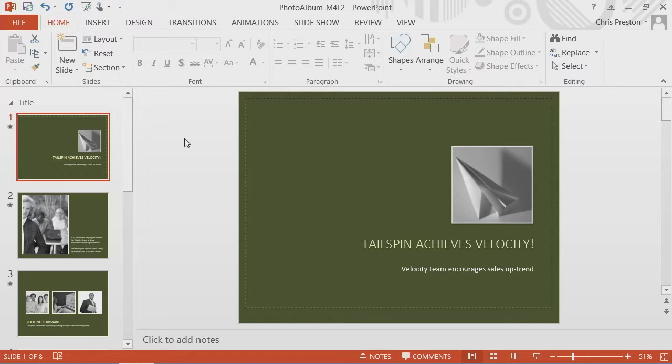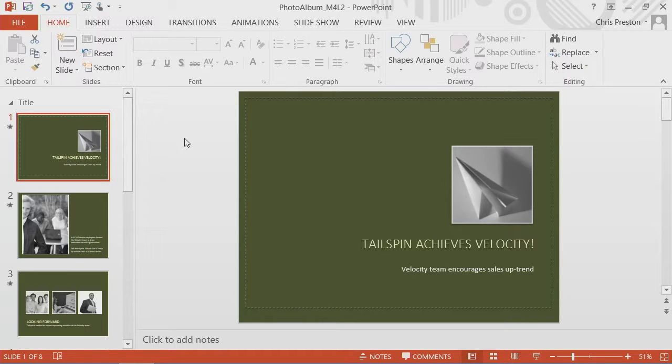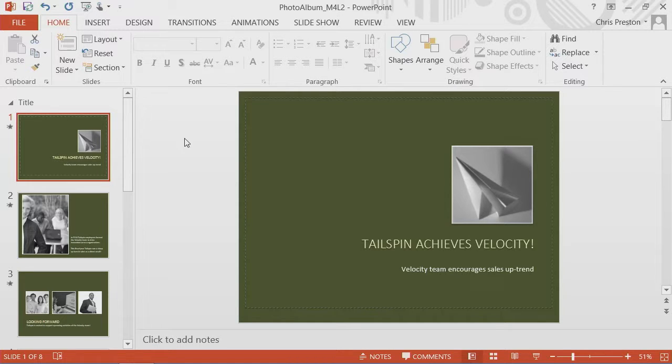If you recall from our scenario, we are going to distribute the presentation via CD. And in doing so, we want to assemble all the files that we need. We want to optimize our space usage and make sure everything's available.